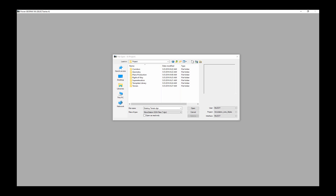In this video we want to take a look at potential ways to organize our project data for OpenRoads and corridor modeling in our Select Series 4 environment. This would apply to GeoPak InRoads or MX of course.